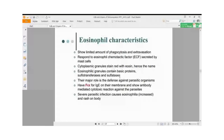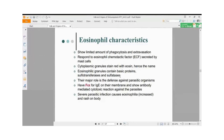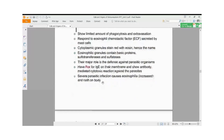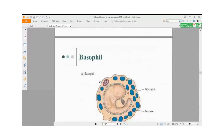Eosinophil is an important WBC present at only about 5% normally. In people suffering from eosinophilia, it can go up to 10–15%. With medication, the population must be decreased; otherwise, the secretions from eosinophils cause high discomfort and adverse effects in the body.